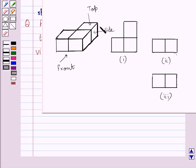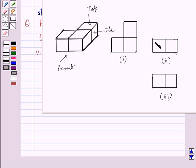If you see this solid from the front, then you are able to see these two squares. So, these two squares represent the front view of the given solid.